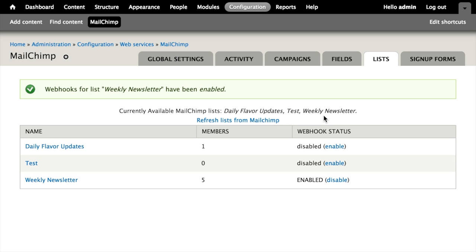There's a few other things that these webhooks are used for, caches that are updated in Drupal as well, so it's important to set them up if you get the chance. This caching is in place because it allows Drupal to be more efficient and not make as many requests to the MailChimp API, which can be time-consuming.